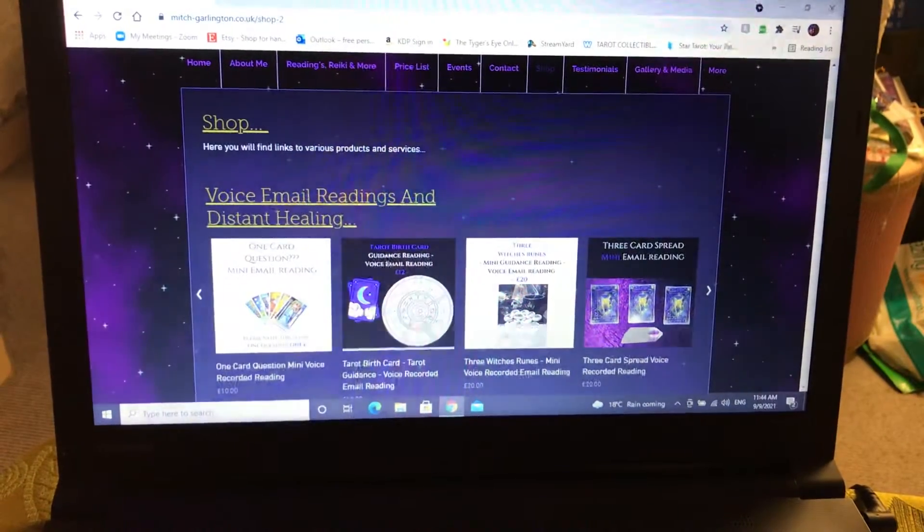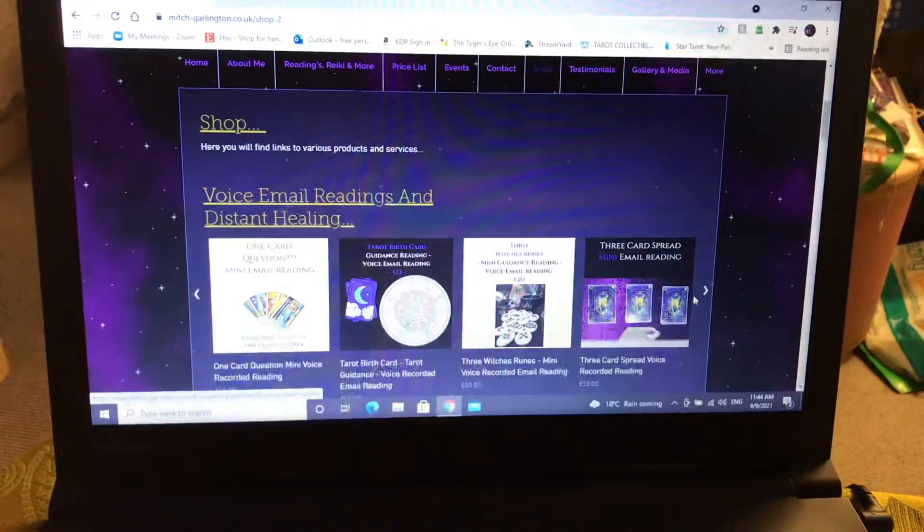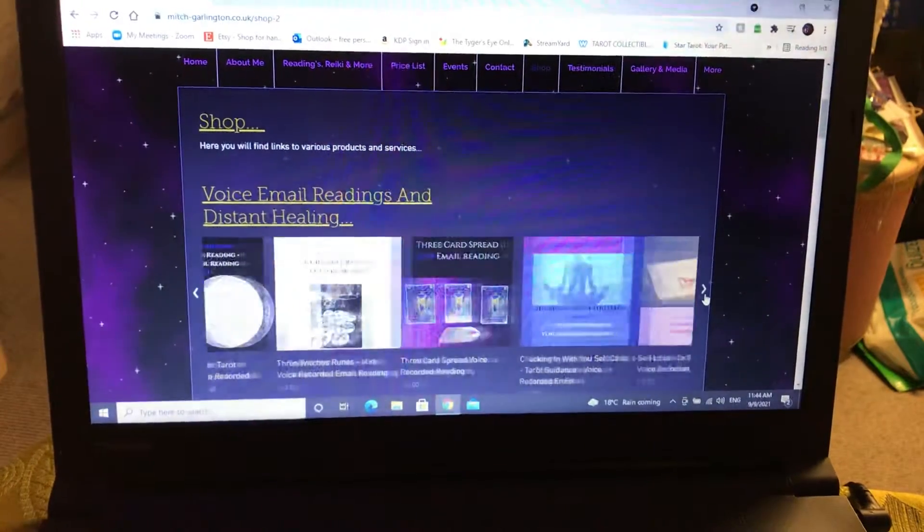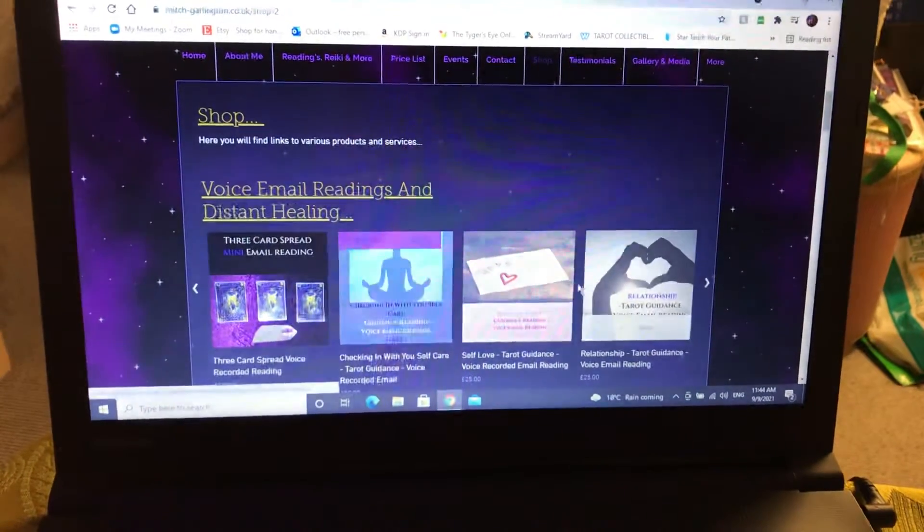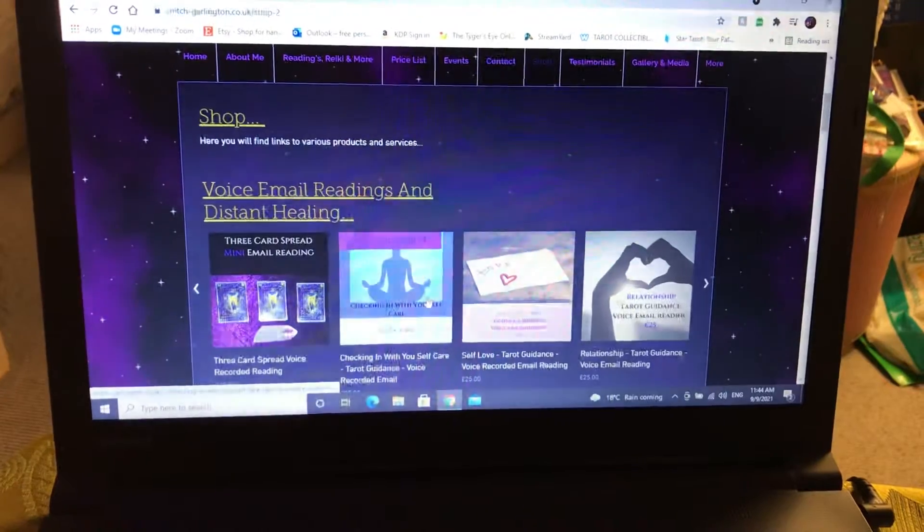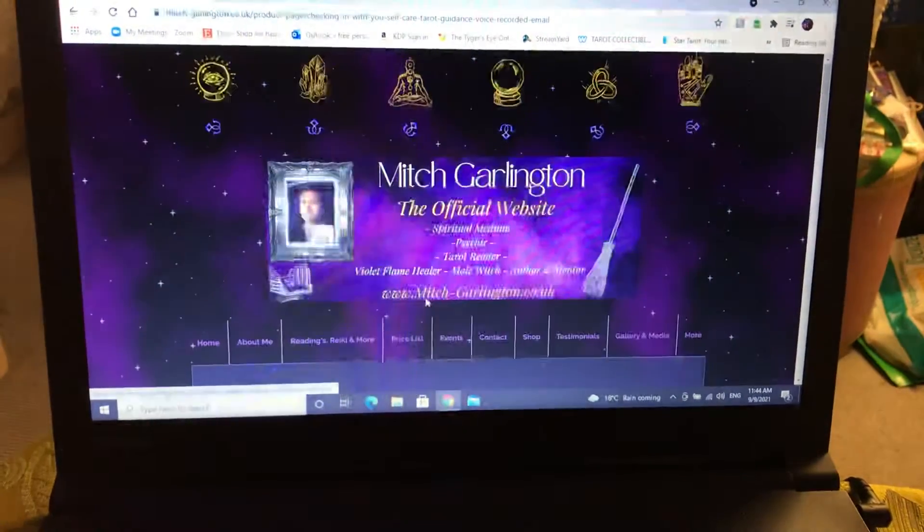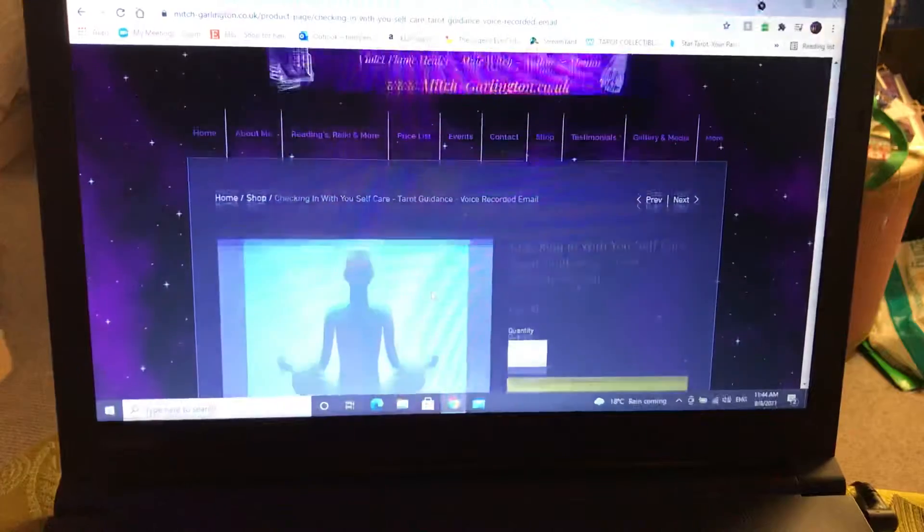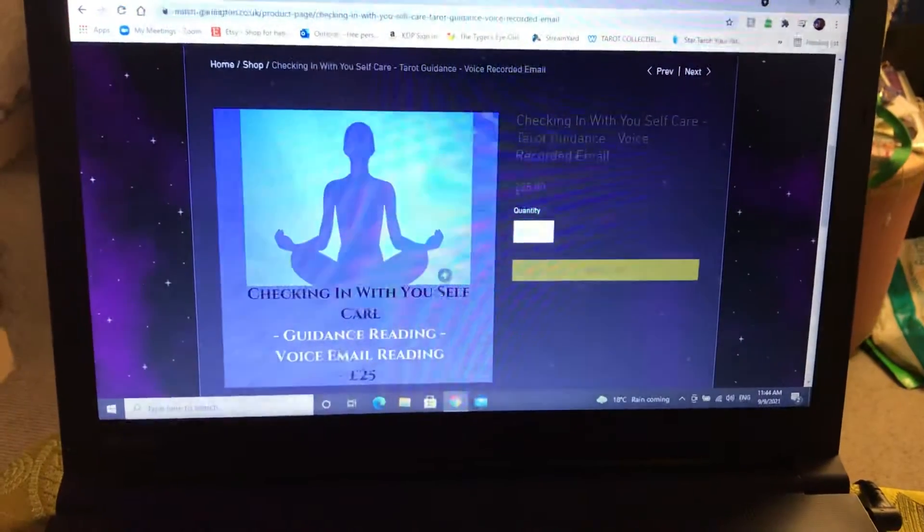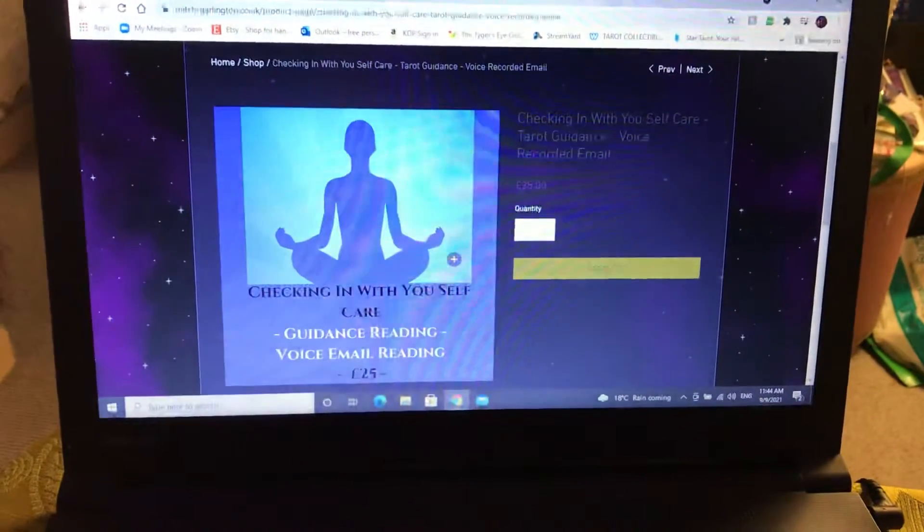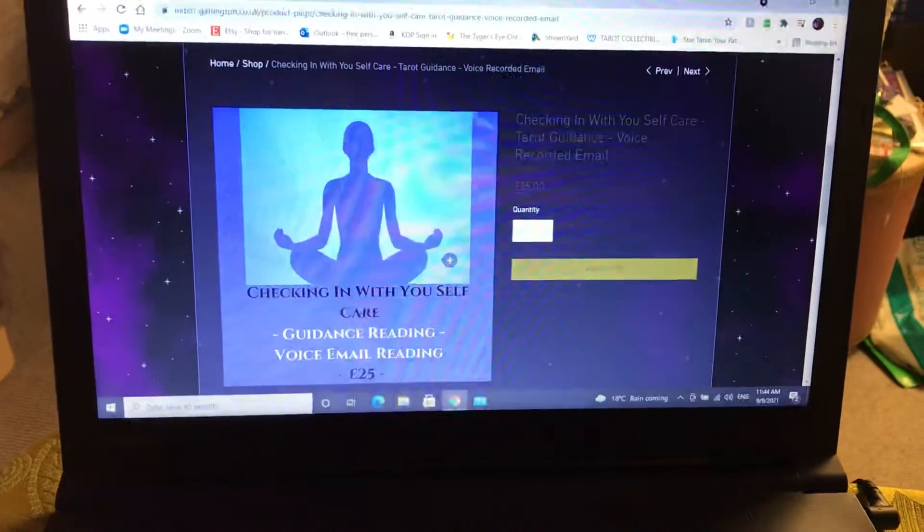Where we've got the voice reading section, voice online email readings, if you scroll across here you'll get all the options. Then if you go to this one, we've got Checking In With Yourself Self-Care Tarot Guidance. This is a brand new one that I've launched.